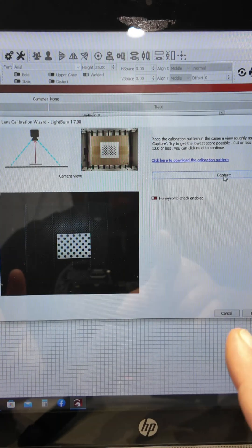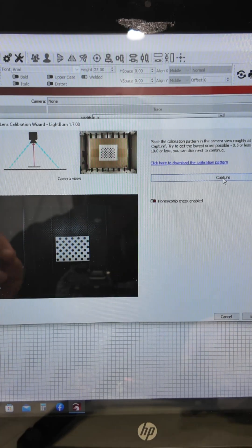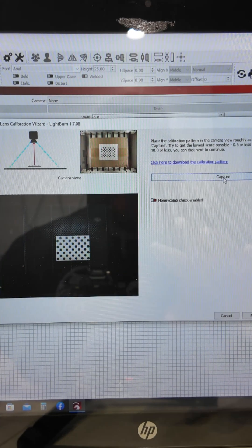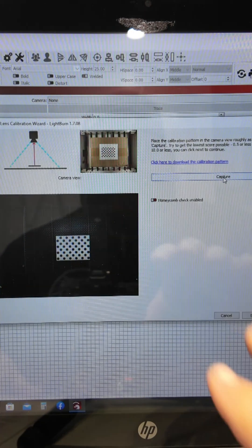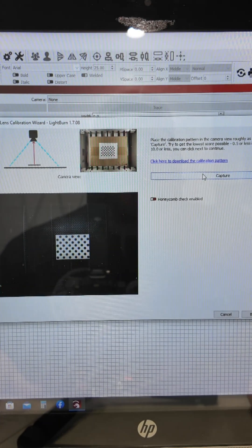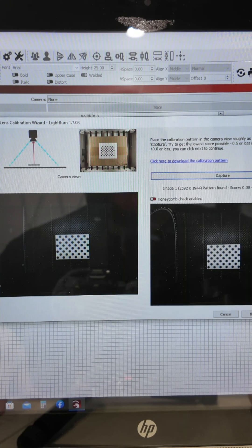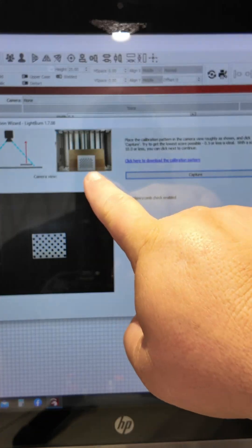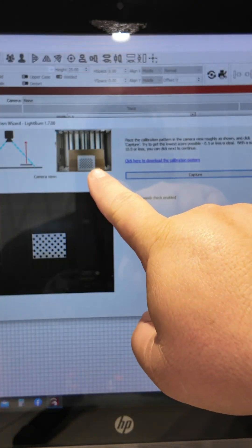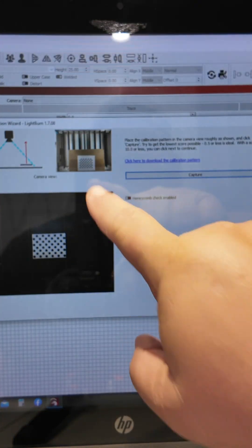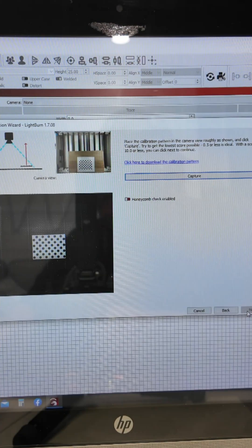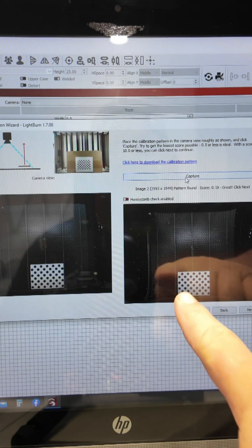We're going to move on to calibrating the camera. You follow a series of steps to get here. We're going to hit capture and then hit next. As you can see, it's telling you to move it to this position, so we're going to move it.